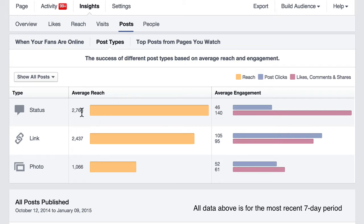If we look at average engagement, we see that there are an average of 46 clicks per post. Clicks are viewing a video, viewing a photo, clicking on the date, mousing over something on the post, interacting with the post in some way, clicking on a link to visit a website. We're also seeing likes, comments, and shares.